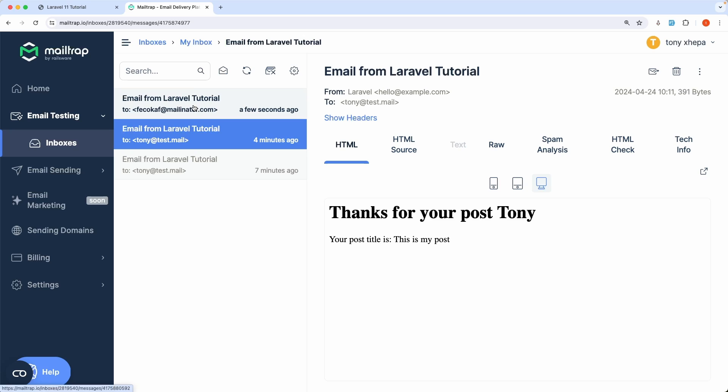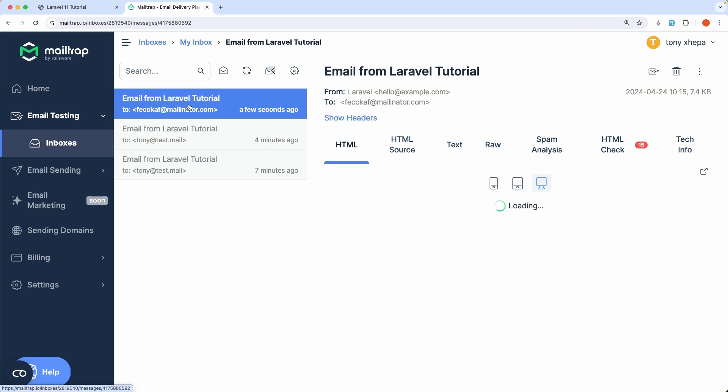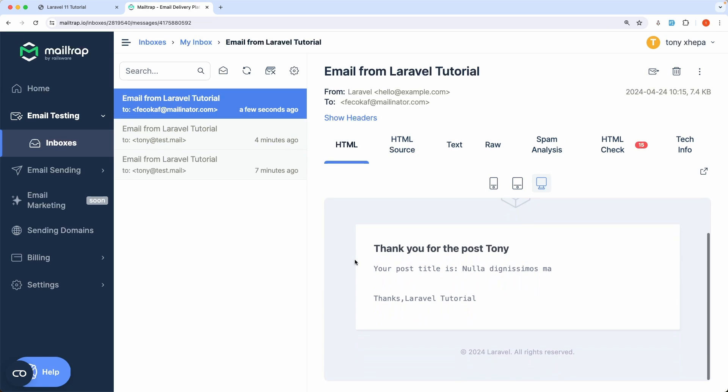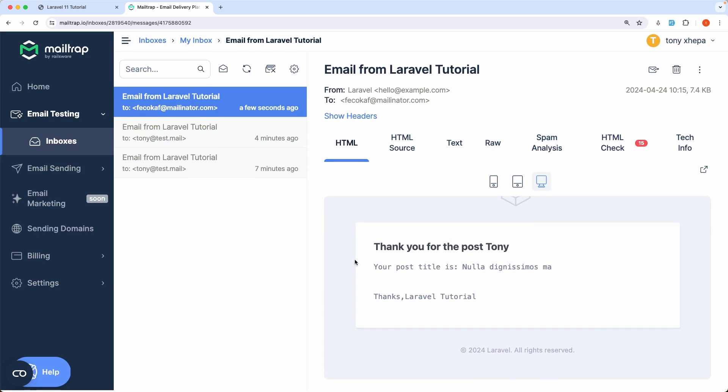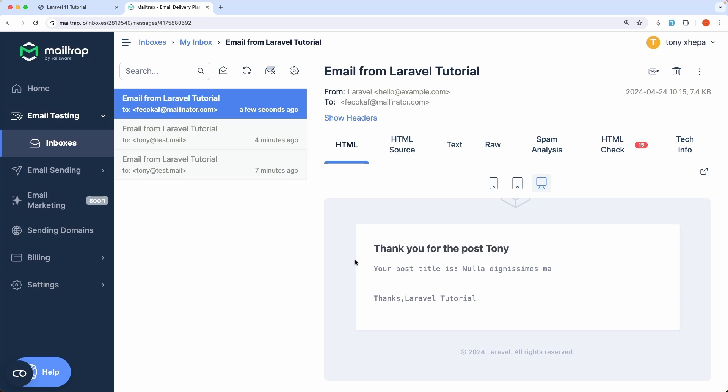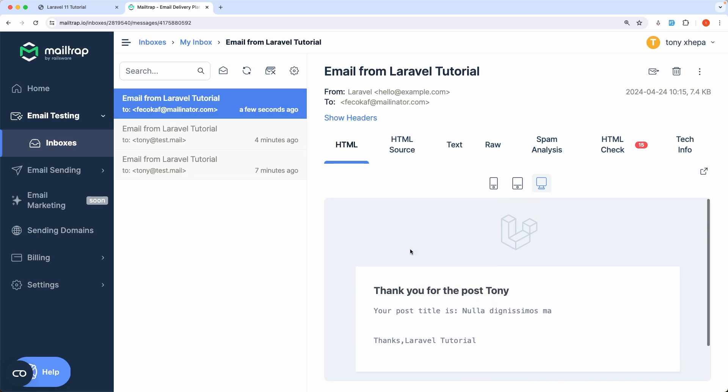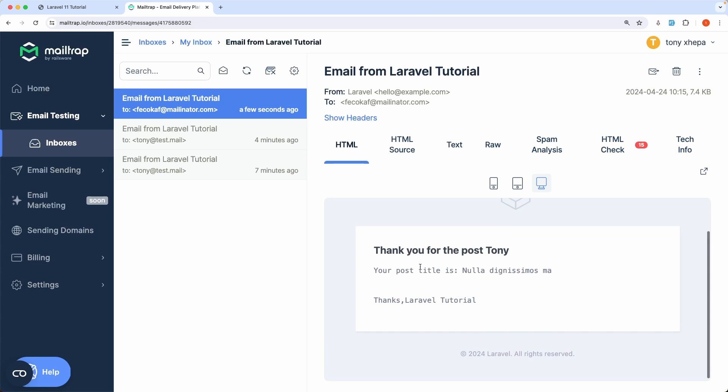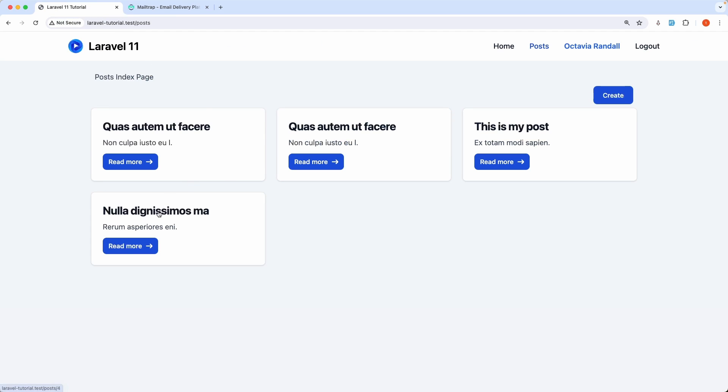Email from Laravel tutorial. As you can see, this is the user email. And then, yeah, now we have more nice email. As you can see, we have also the Laravel logo. Thanks for the post Tony, and then your post title is this title, and thanks Laravel tutorial. So if I go here, this is the title as you can see. Okay friends, that's it.